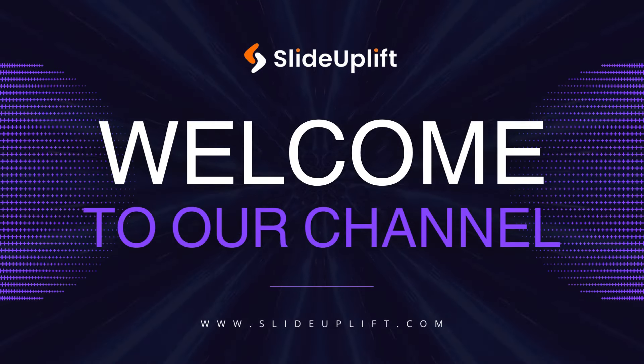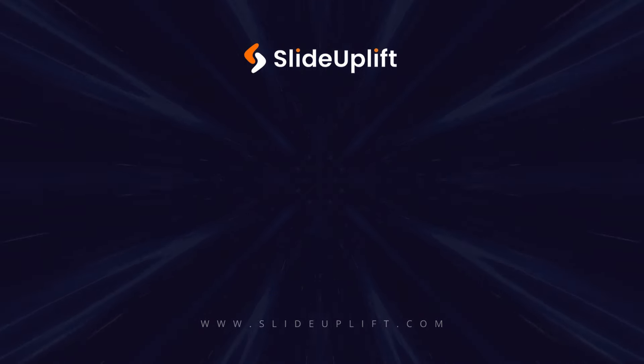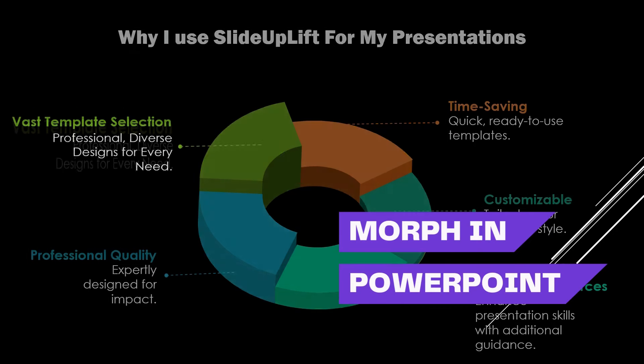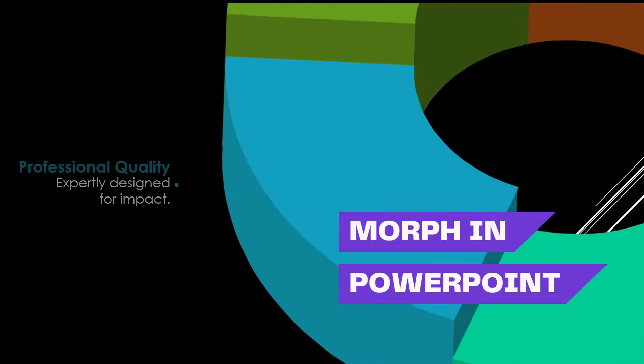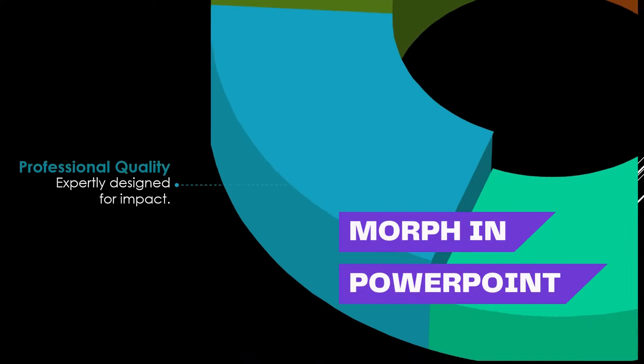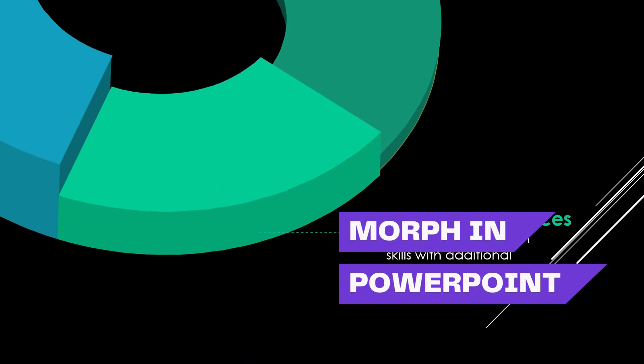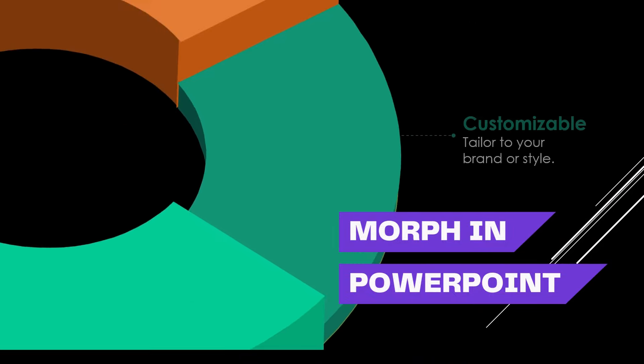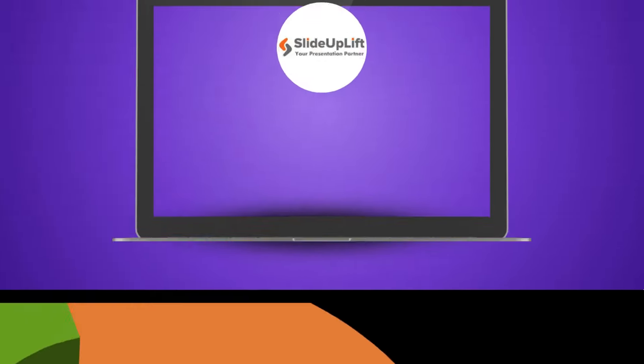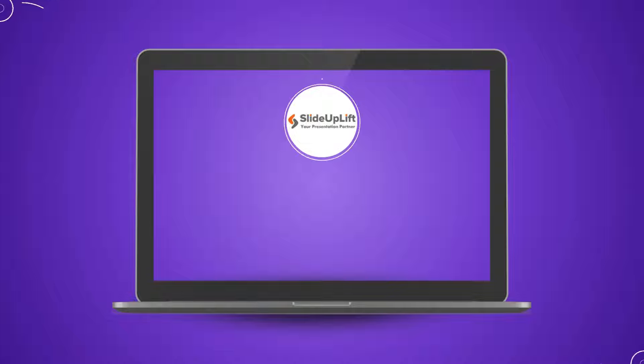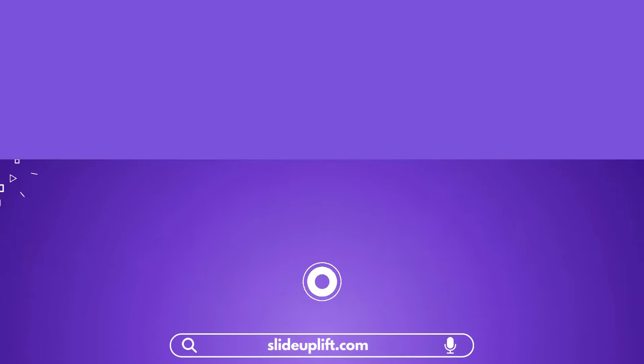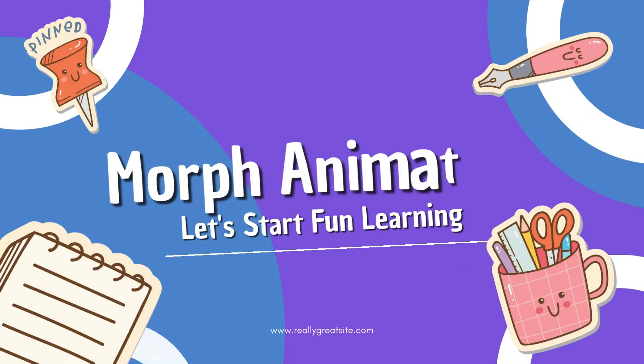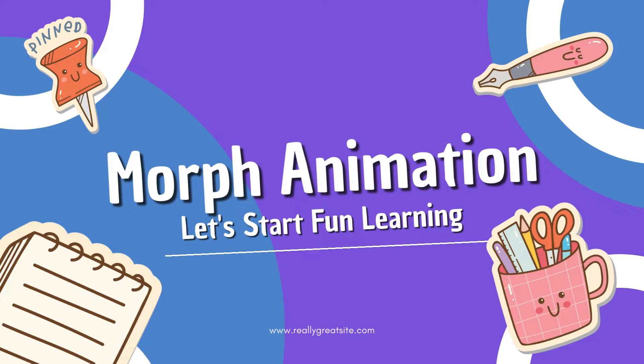Hello everyone and welcome back to our channel. Today we're diving into how to make this viral PowerPoint design using Morph Animation. Before we get started, don't forget to subscribe to our channel and hit the bell icon to keep up with such tutorials. Let's get started.